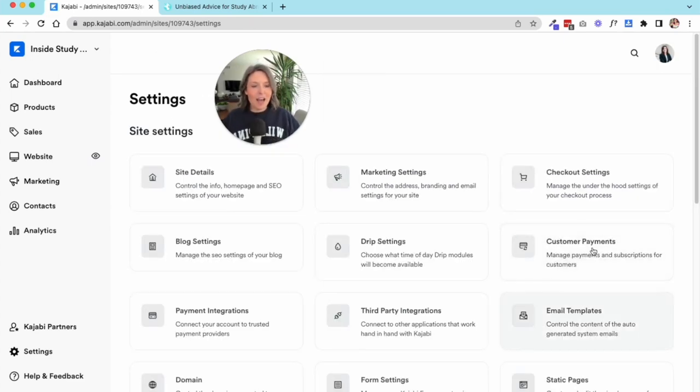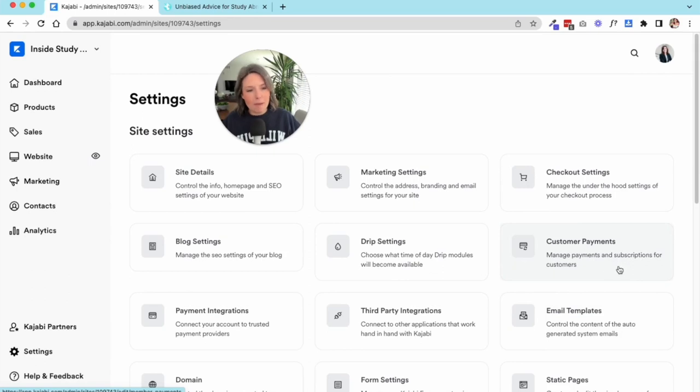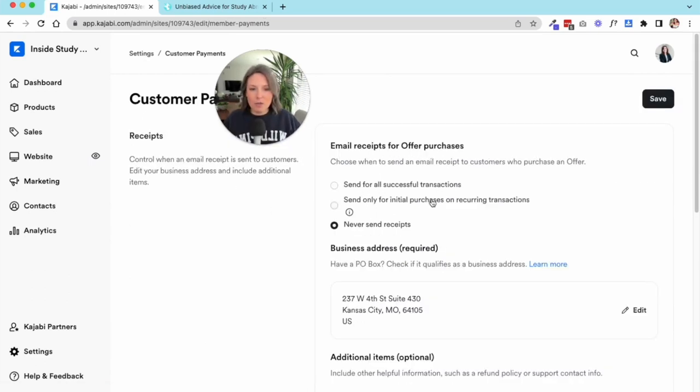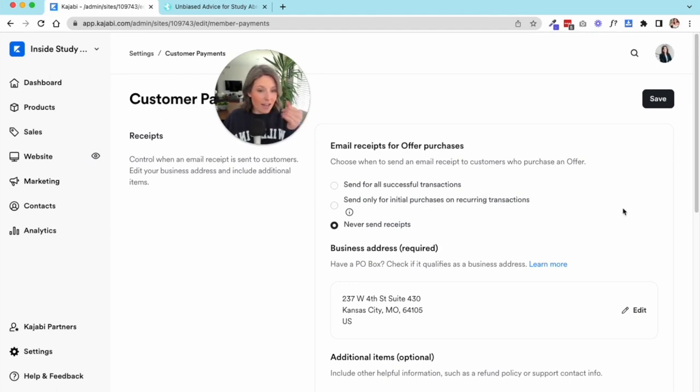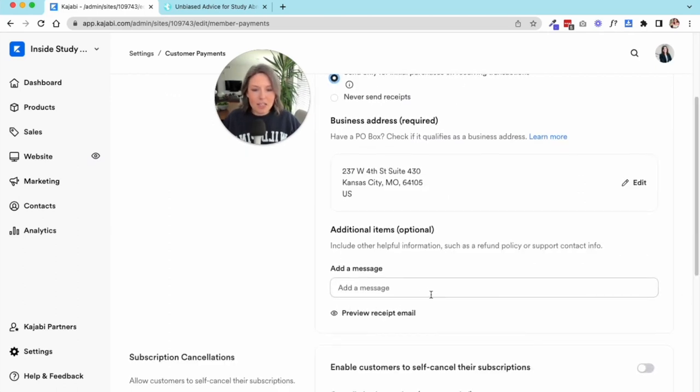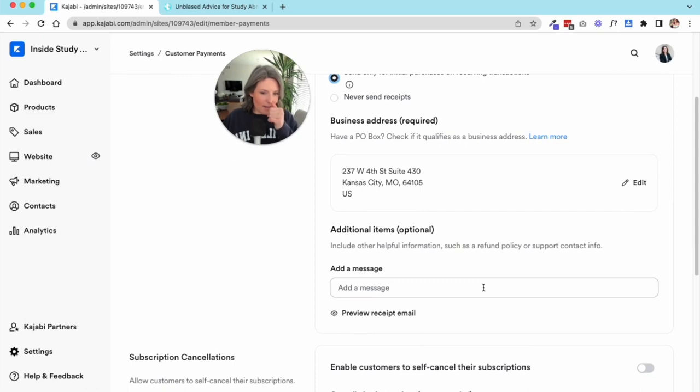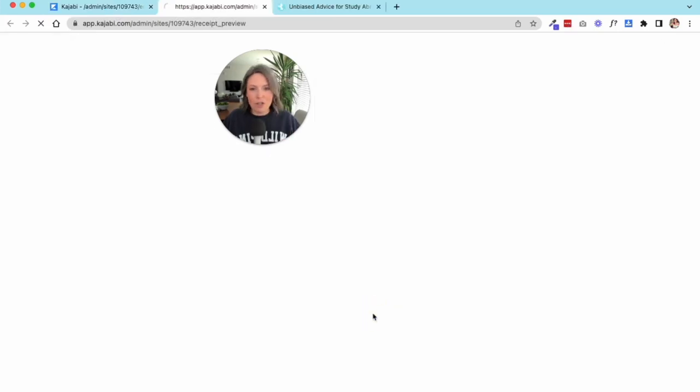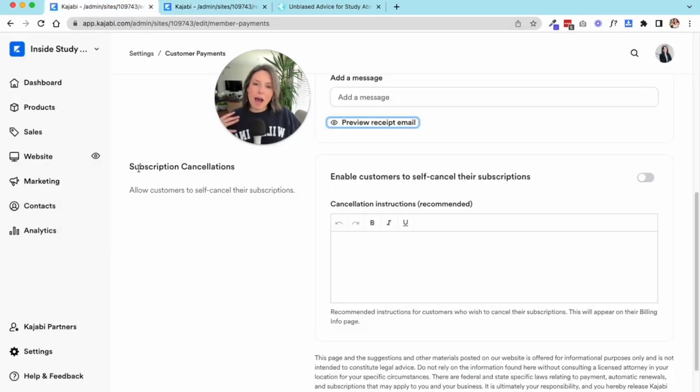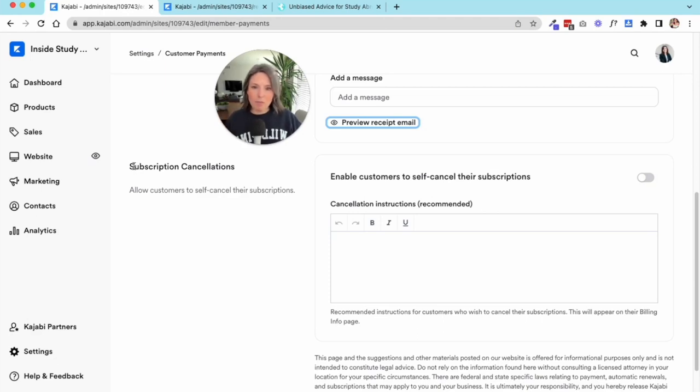Back to our settings. Now we want to look at customer payments. What we want to do here is make sure that we are sending receipts to our customers. This is actually a new setting from Kajabi and I actually haven't had a chance to update it, so I'm going to send receipts to all of my customers. You can add messages about what your product is for, refund policies, etc. Of course you can preview it here what it's going to look like.